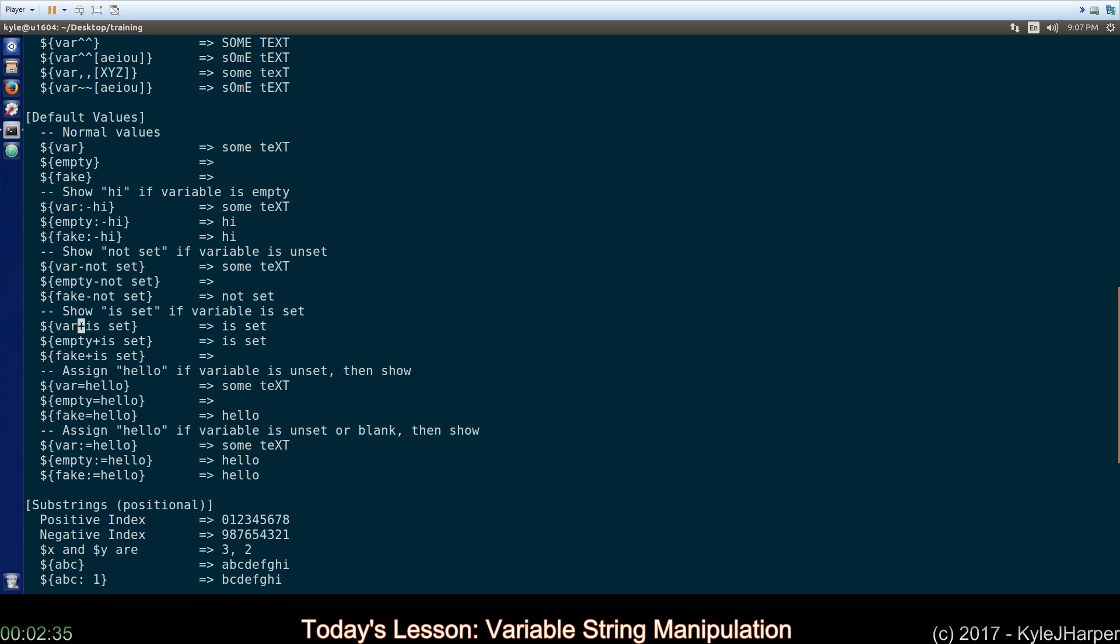Fake has never been set, so it shows the message we applied, which was not set. Using a plus here instead of a minus like we did up here is just the opposite. If it is set, show this message. Otherwise, show this, which frankly is kind of dumb because if it's not set, all it will ever display is nothing. Whatever.